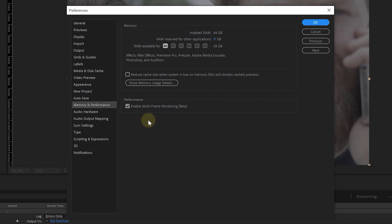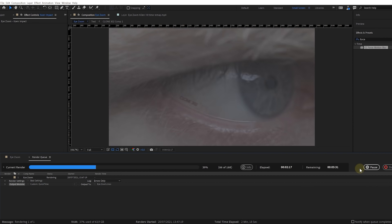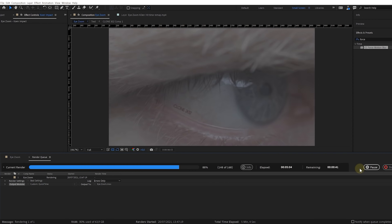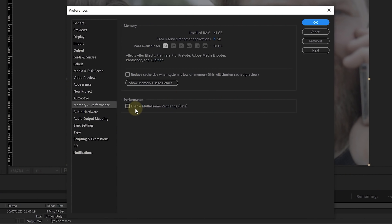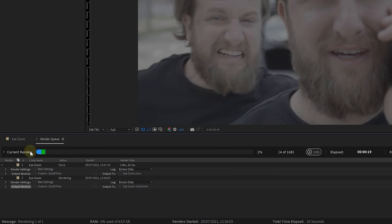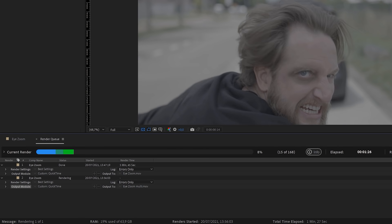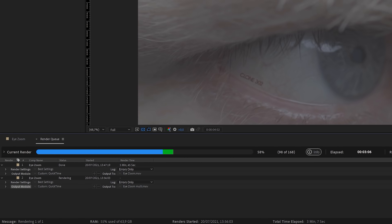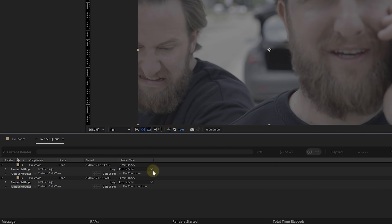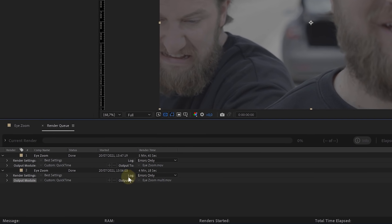Let's take it to the test. I'm going to disable this feature and render out this shot. Then let's clear the cache and render it again with Multi-Frame Rendering enabled. You'll notice this green part in the progress bar, which indicates the current frames being simultaneously rendered. Comparing, we can see a big reduction in render time, which is great.